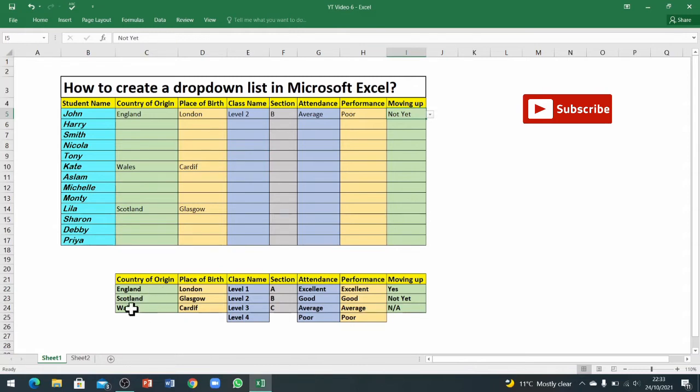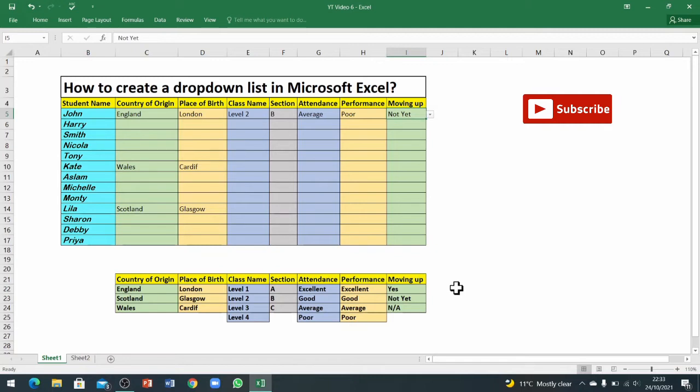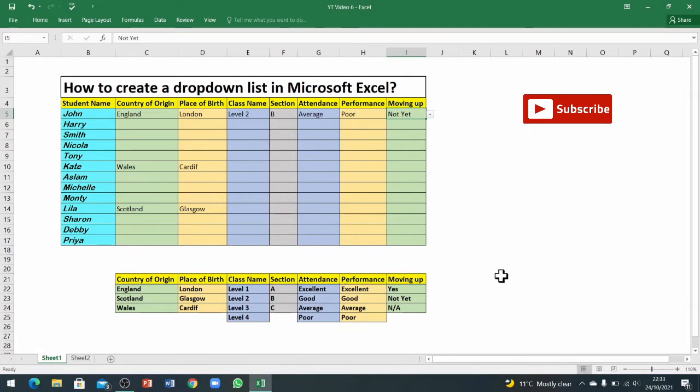If you've got these dropdown lists and a set standard of options, then there are minimum chances of errors. For that reason, I would say whenever you have to add any information like this onto your...